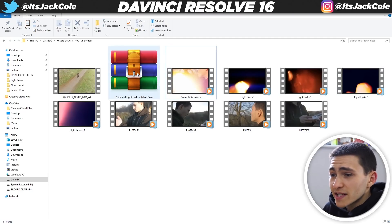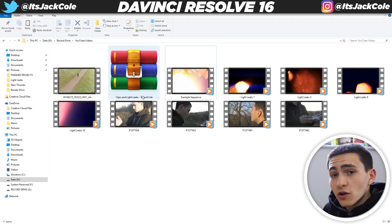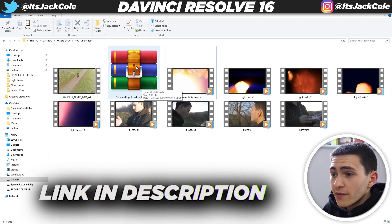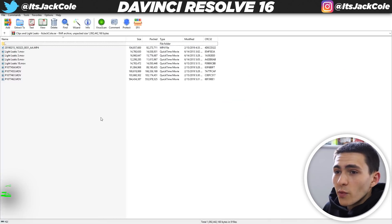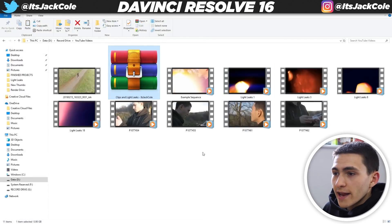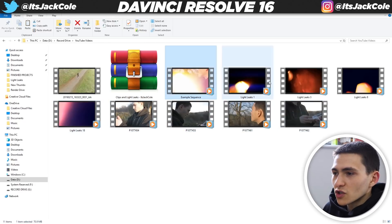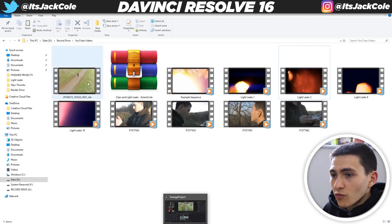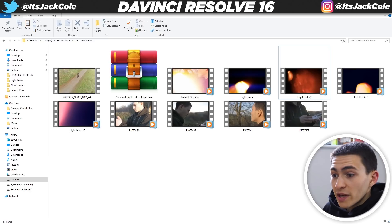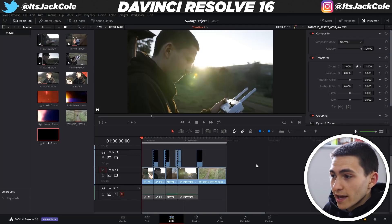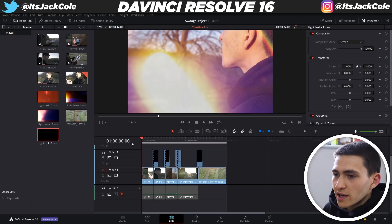To make this as interactive as possible, you guys can go to the description and download for free the clips and light leaks pack, which will give you a drone shot and all these clips of me, plus all the light leaks, and we can follow through entirely. We're going to be replicating this sequence completely. This is what it's going to look like in the actual editor once we've completed it.